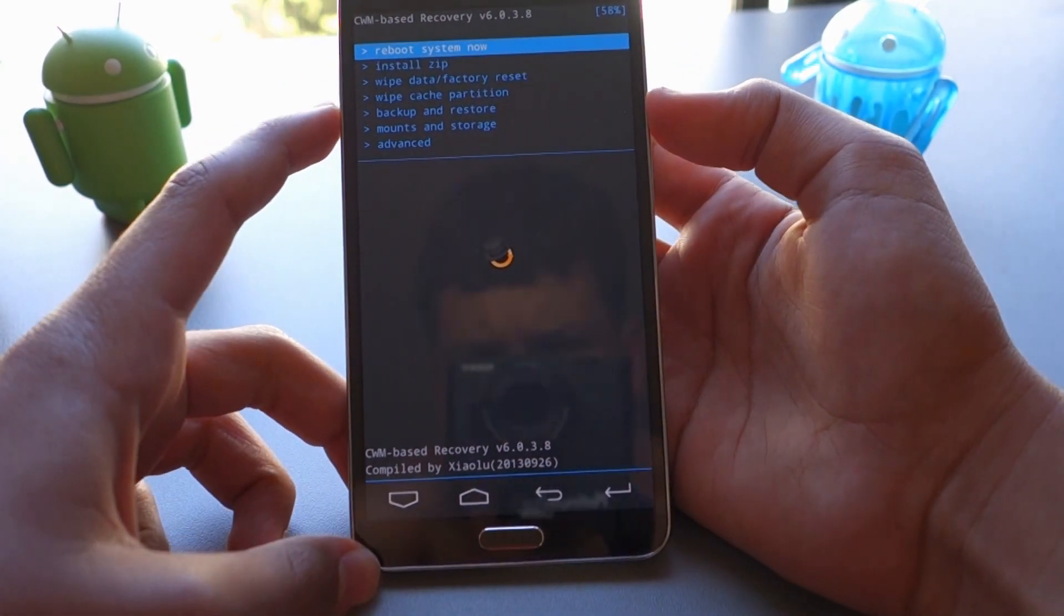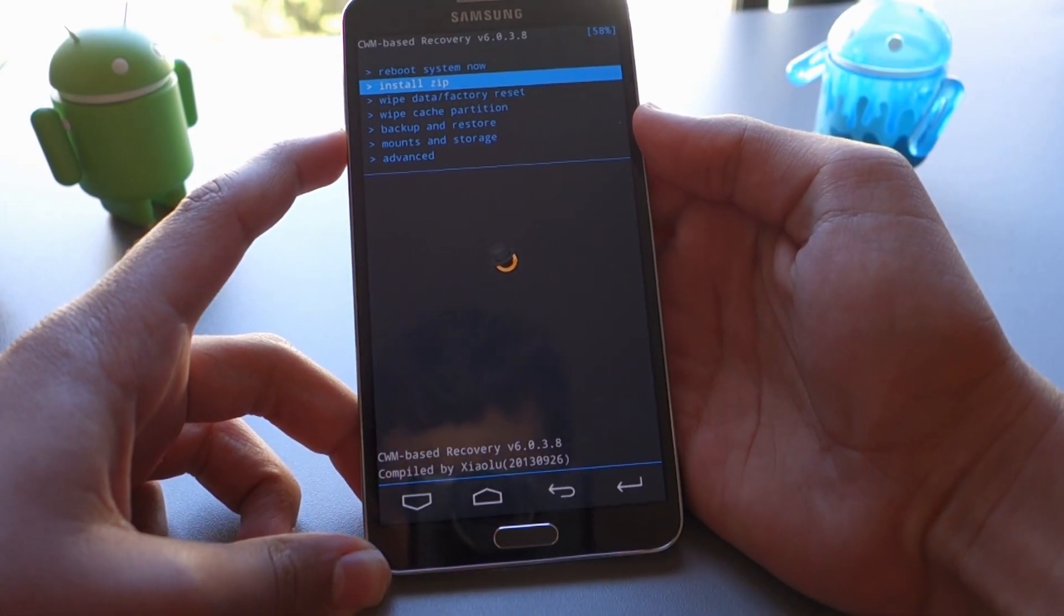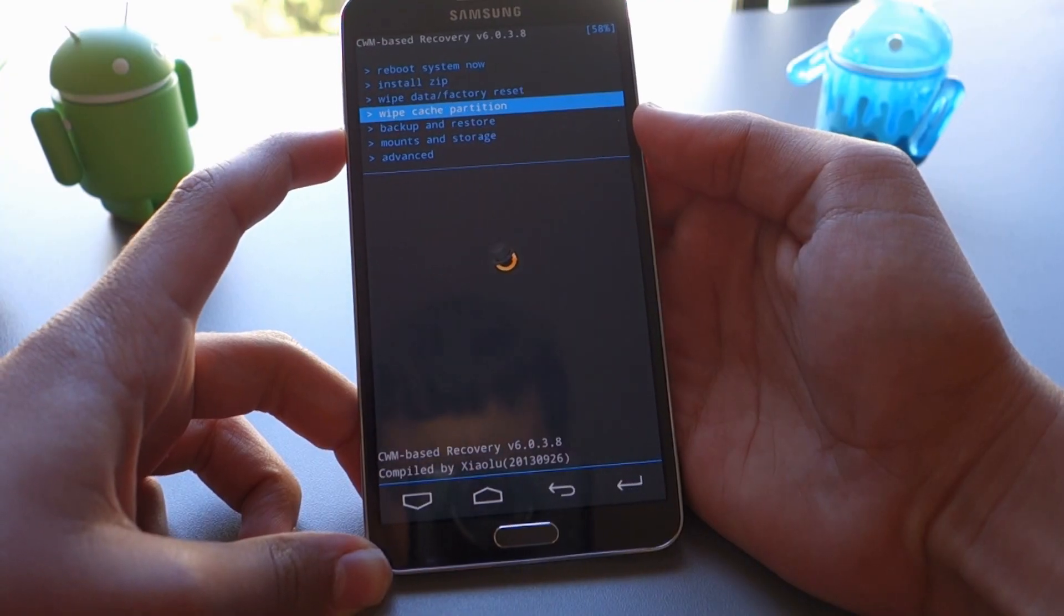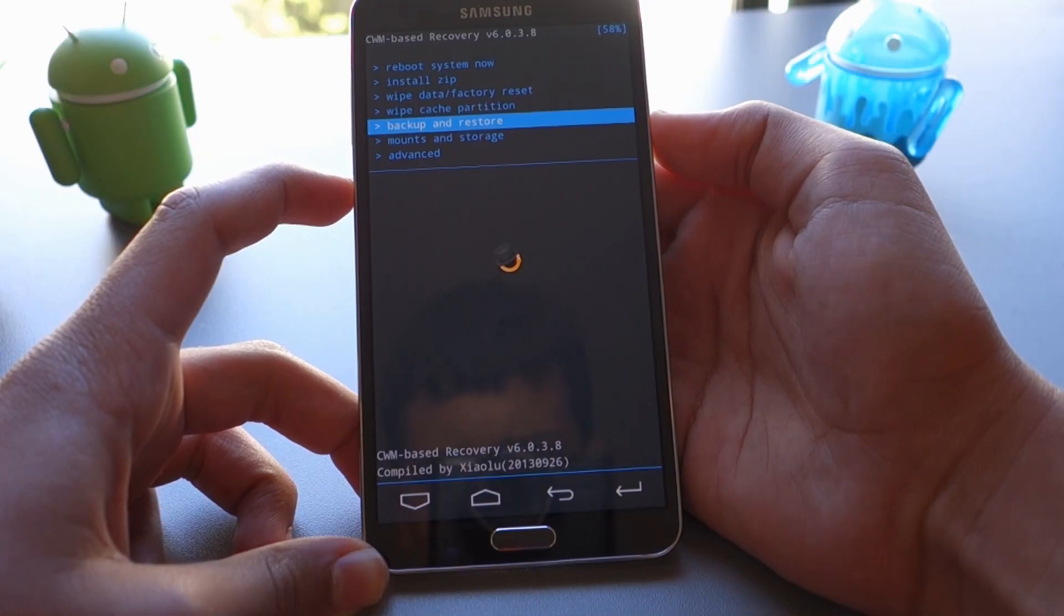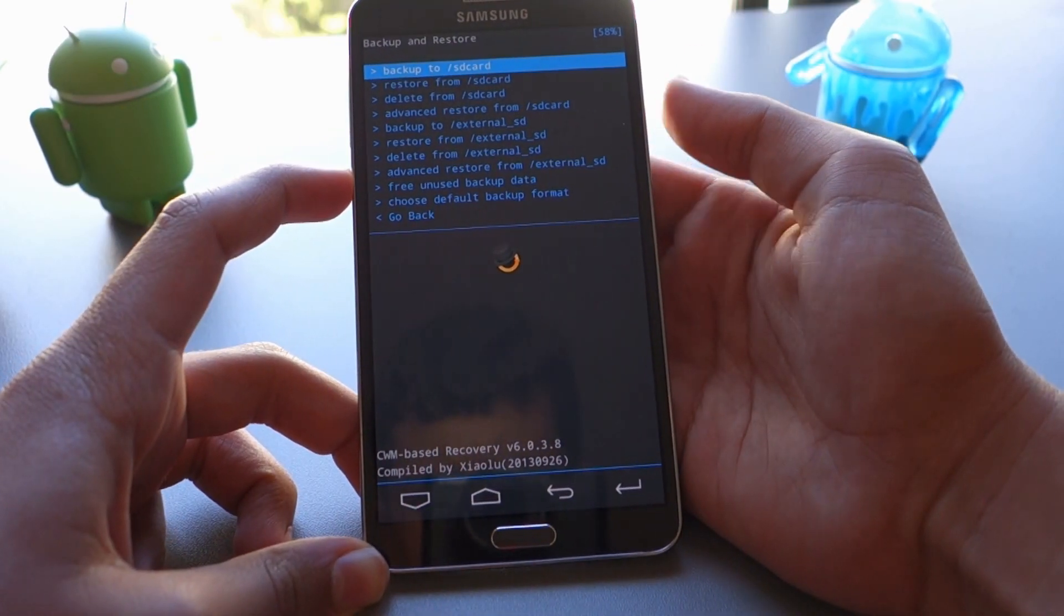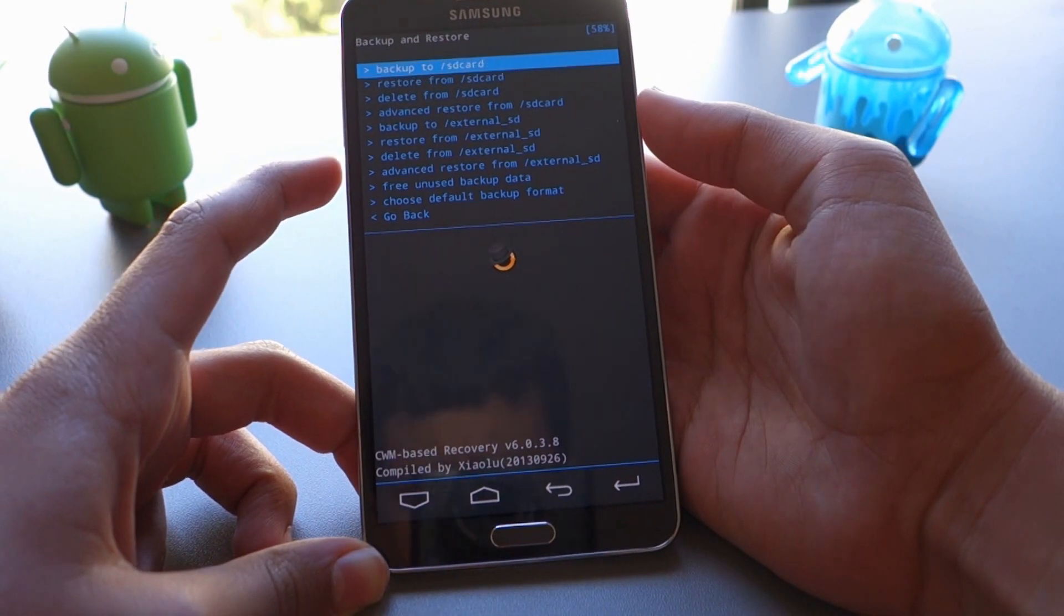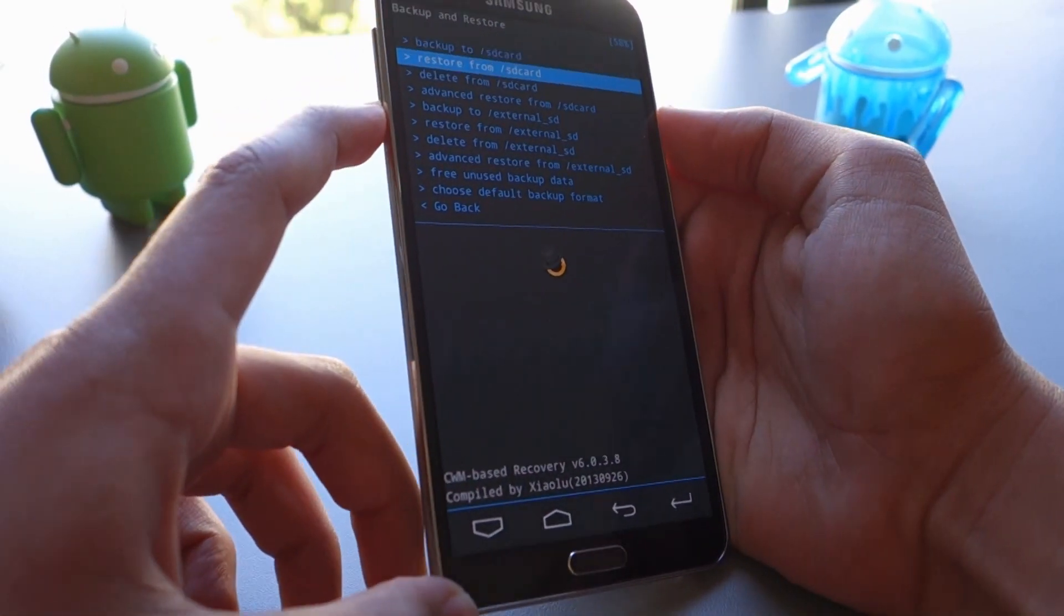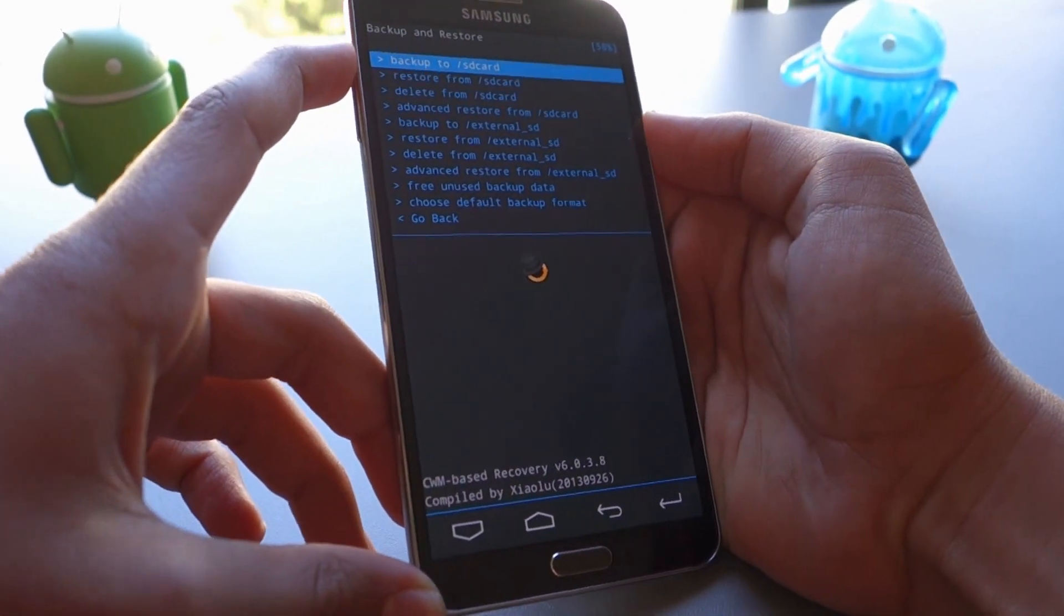So you use the volume rockers and the power button to navigate. The first thing you want to do is navigate down to backup and restore. Click on that and then click backup to SD card. It will be at the very top and basically what this does is it backs up the ROM for you.